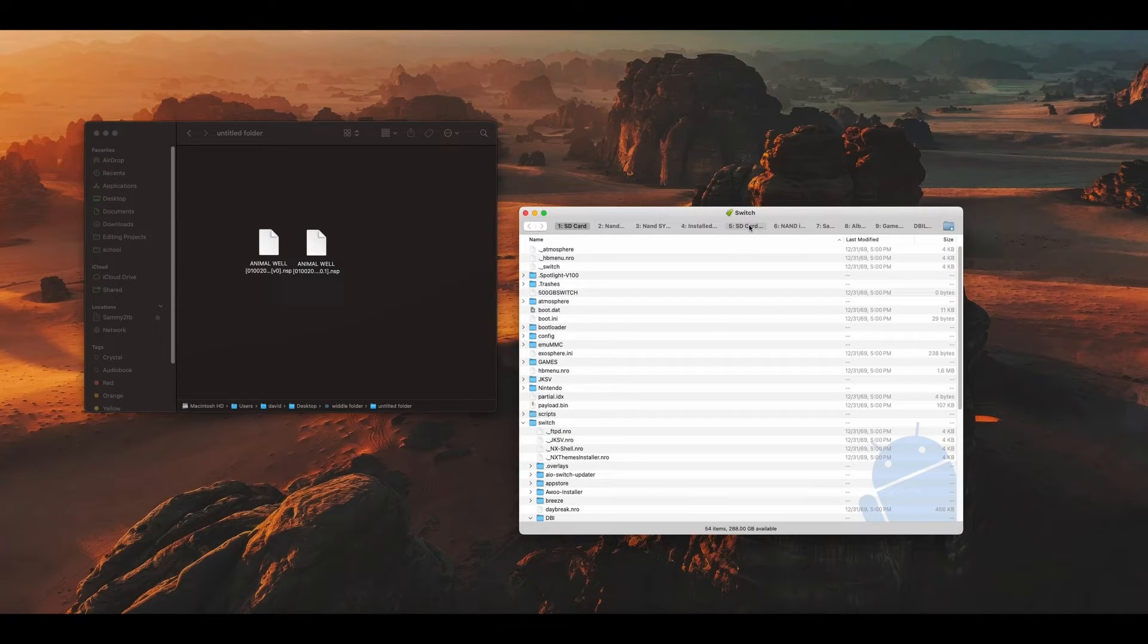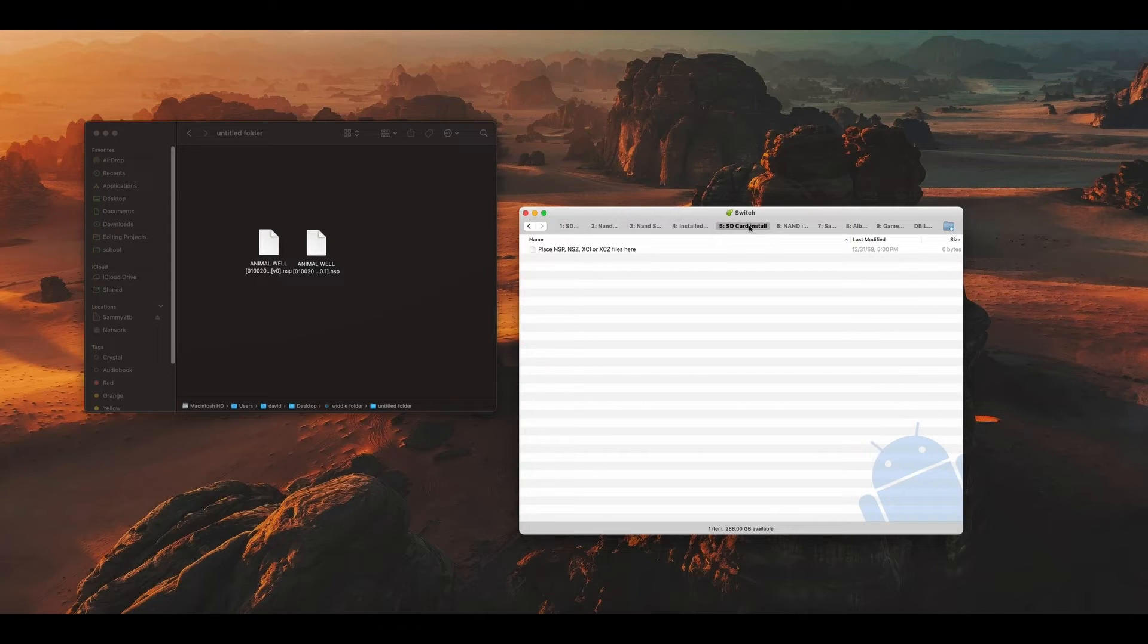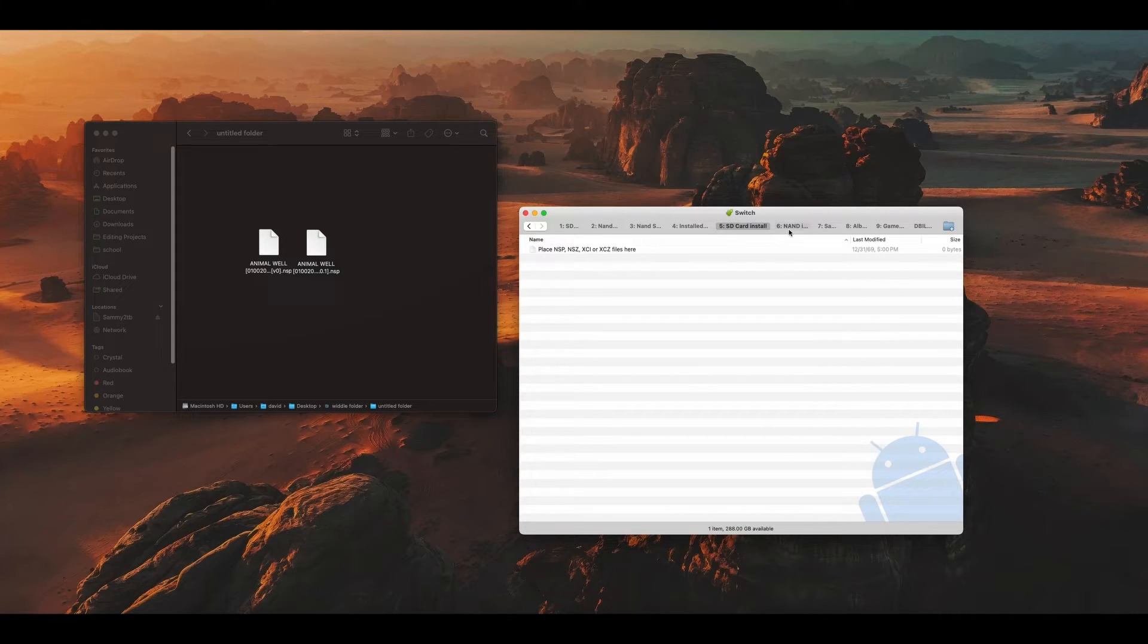Back to the point. The two sections we're most interested in are number five, which is SD Card Install, which installs games directly to your SD card.